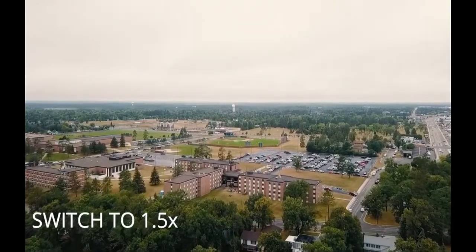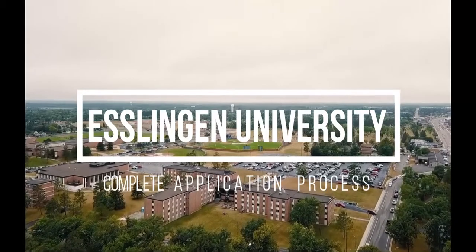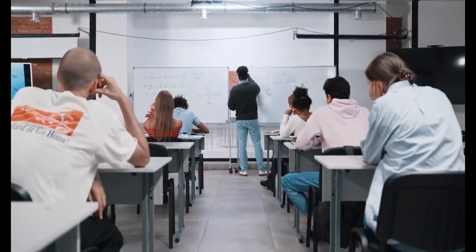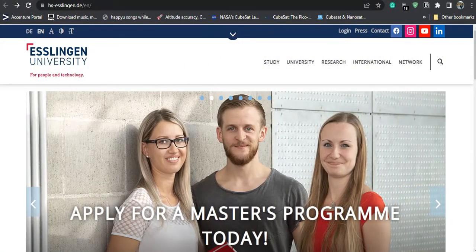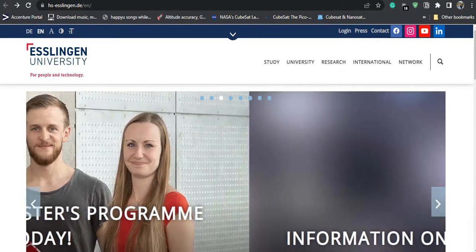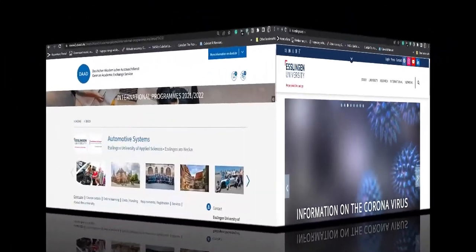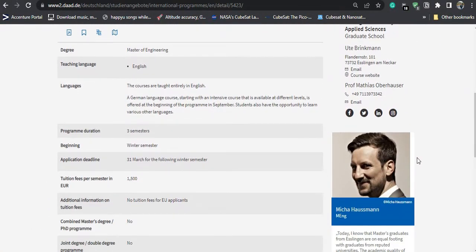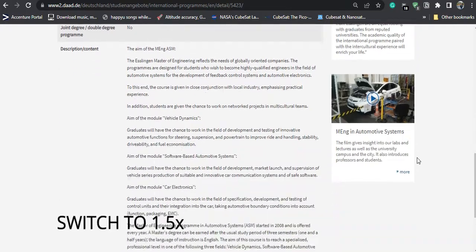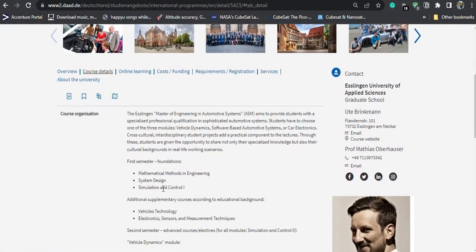Hello guys, in this video we are going to see how do we apply for the master's course at Esslingen University of Applied Sciences, or simply Hochschule Esslingen University in Germany. This is a public university and today I am going to show you how one can apply to the international master's program of Automotive Systems. This is a master's in engineering course with three specializations: software-based automotive systems, vehicle dynamics, and car electronics.